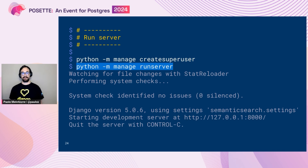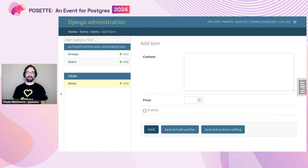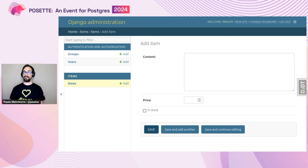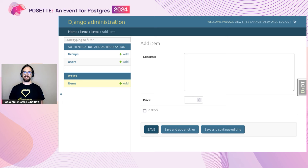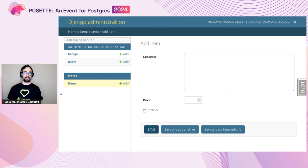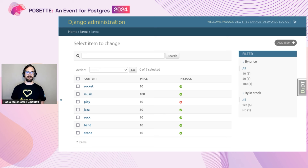To see this in action, we have to create a superuser with the Django command on the command line, and we can start the local server using the runserver command. This is the creation form for the Item class. As you can see, we have widgets for all the fields: a textarea for content, a number input for price, and a checkbox for the Boolean stock field. We can create a few items through this form, and Django will show us the filter panel and a table-like representation with a search input above it.